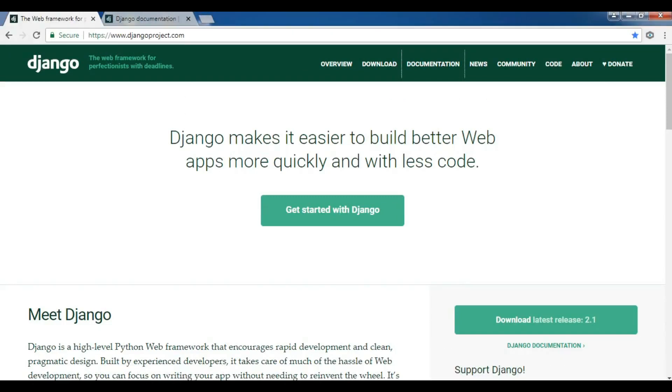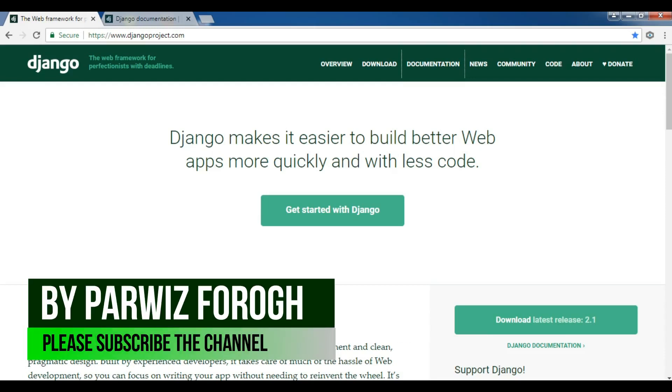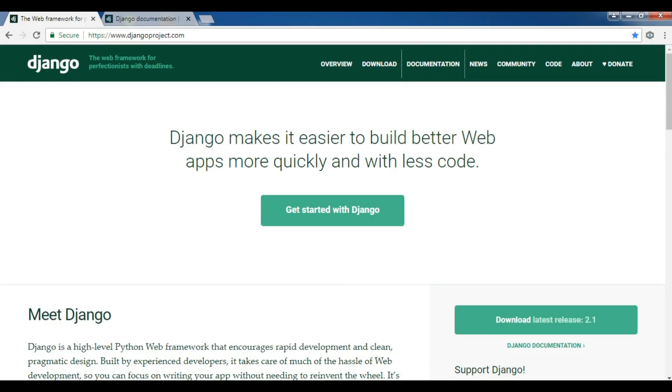Hello YouTubers, I'm Parwiz and this is our first video in Django 2.1 - Learn Django 2.1. In this video we're going to have a simple introduction to Django framework, how you can install Django, and how to create your first project.